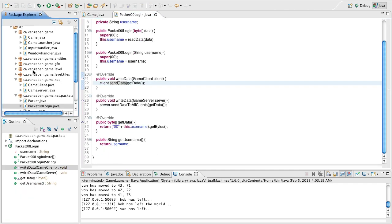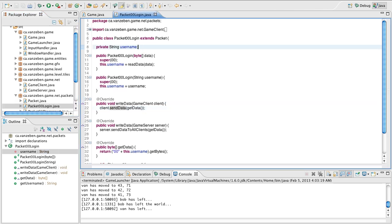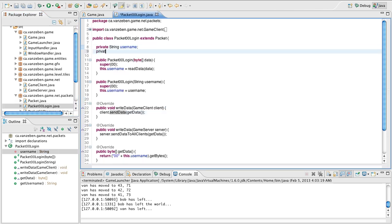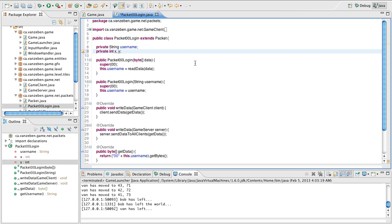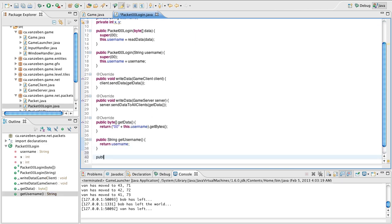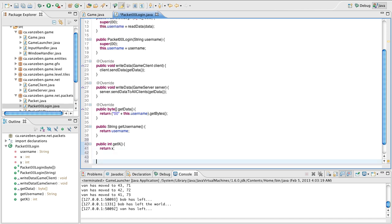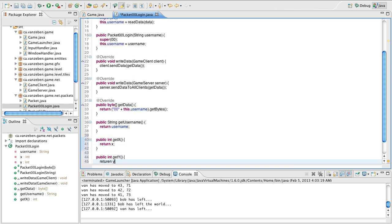So what we're going to do here is we're actually going to include some extra data with this login. What we're going to include here is we're going to include private int, an x, and a y coordinate. Simple as that. And down here we're going to make some getters for those, so public int get x, and return x, and then we'll make a y one, int get y, return y.